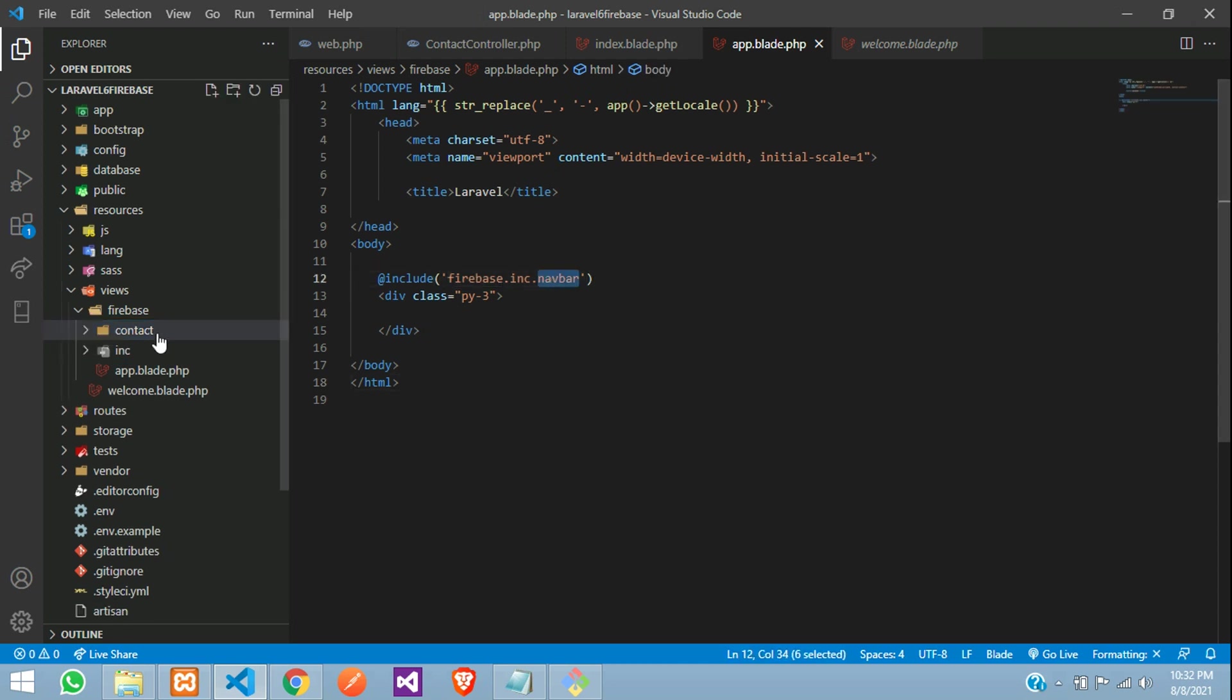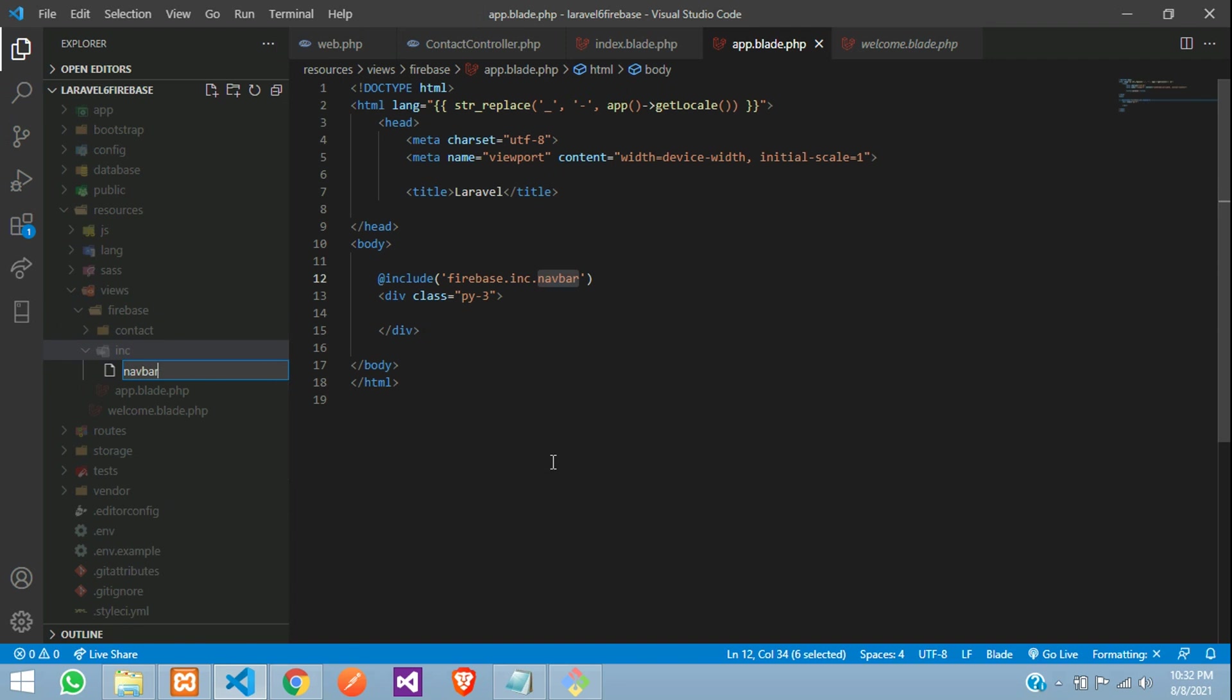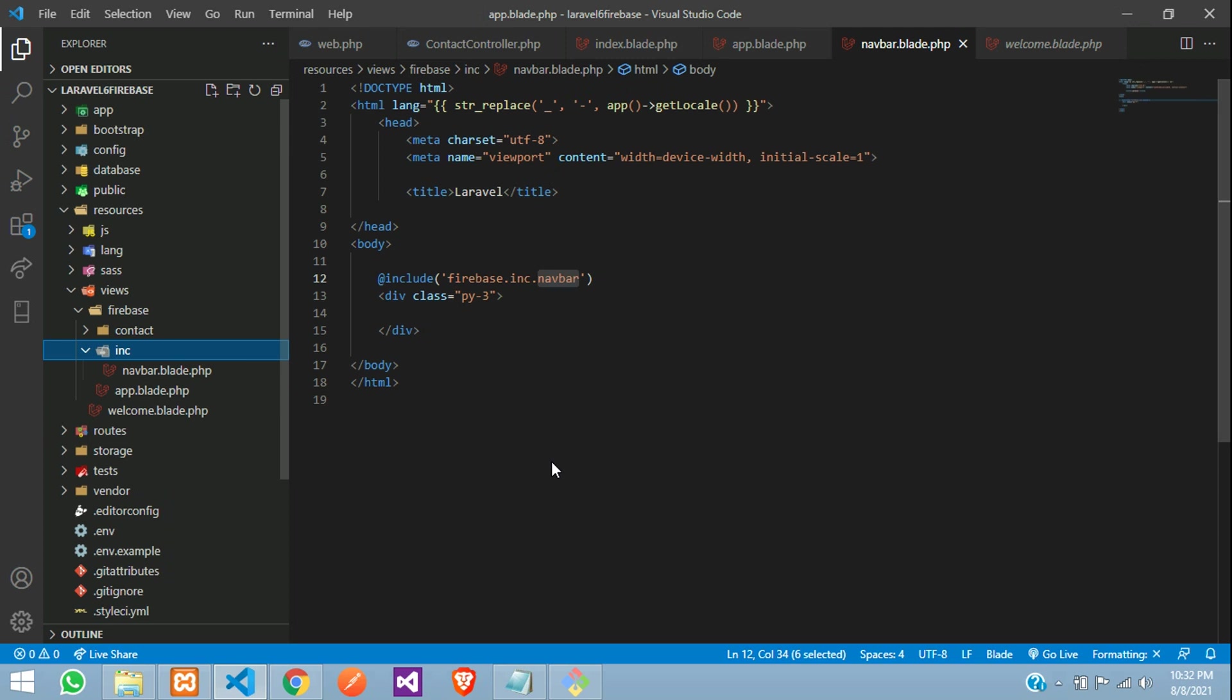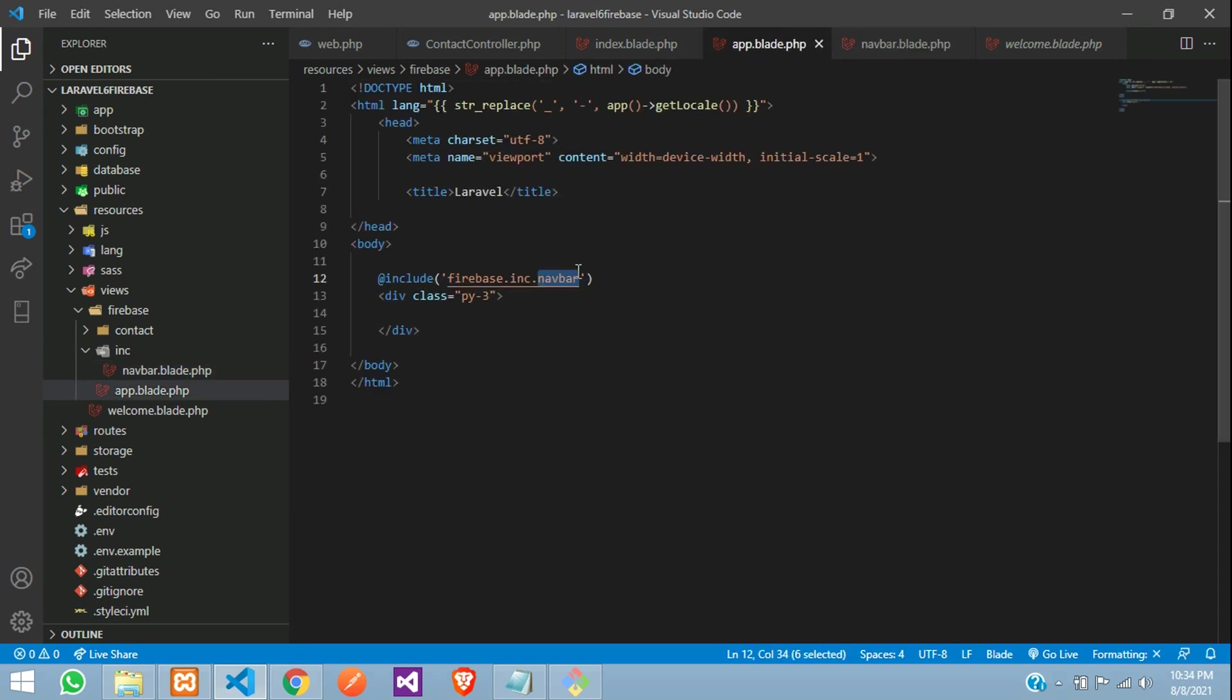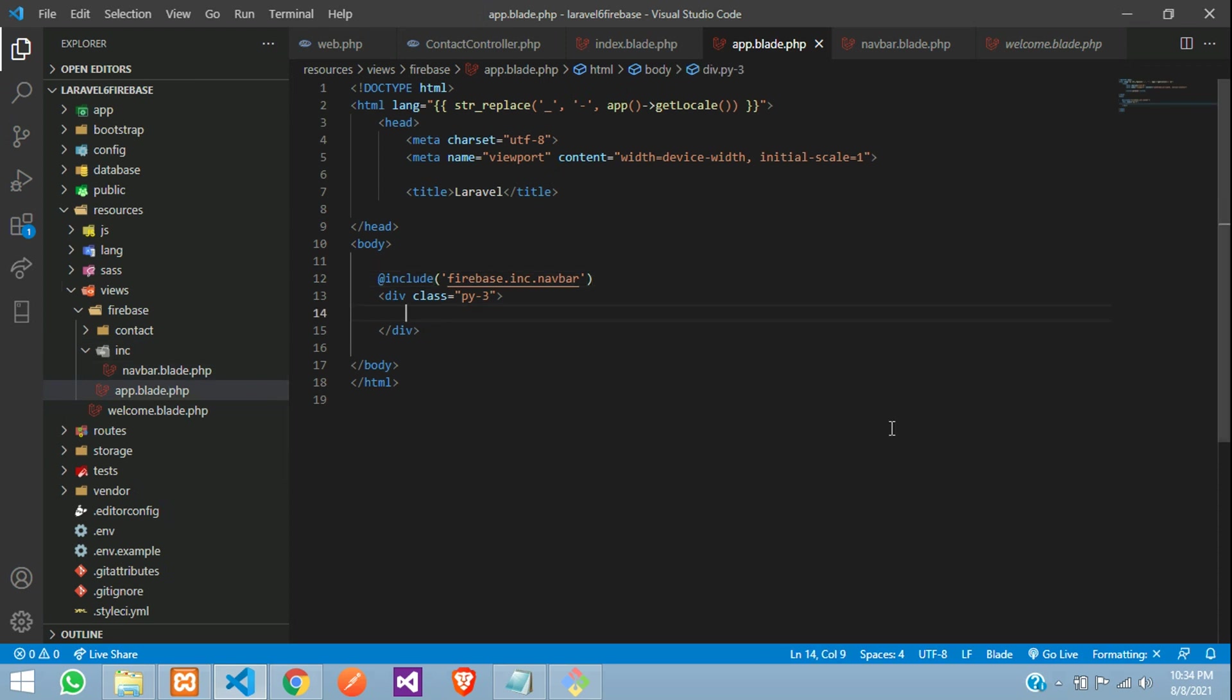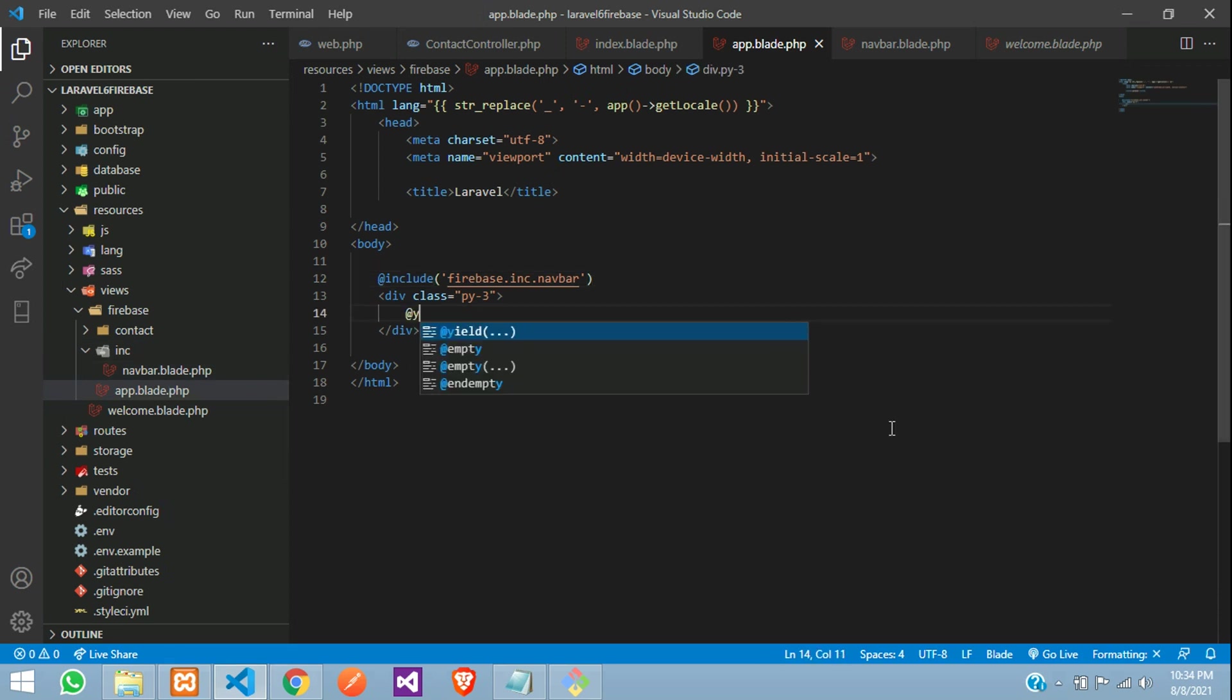This is my Firebase folder. Inside this Firebase folder, I want a folder with the name INC and this is the navbar dot blade dot php. Now let us move to our app. This navbar is called. Now, over here, we need to yield it. Yield, that will be your content.